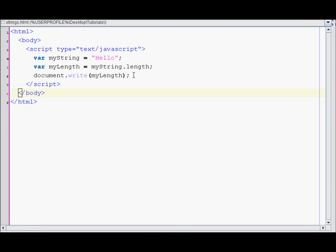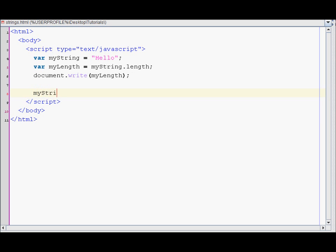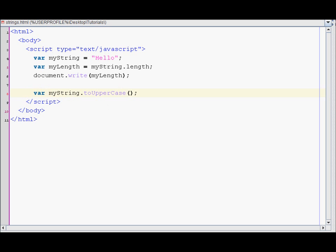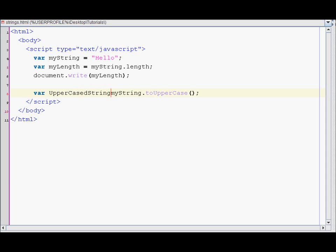So let's say if you want to access some functions. Let's access the toUpperCase function which changes it to uppercase. So you do myString dot toUpperCase. And that's how you access myString functions. So I'll just put it in a variable as well. So uppercase string and I'll just name it uppercase.